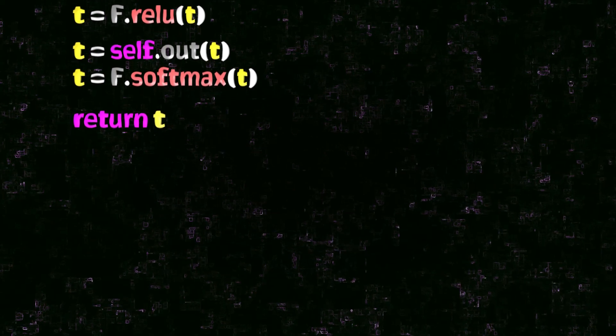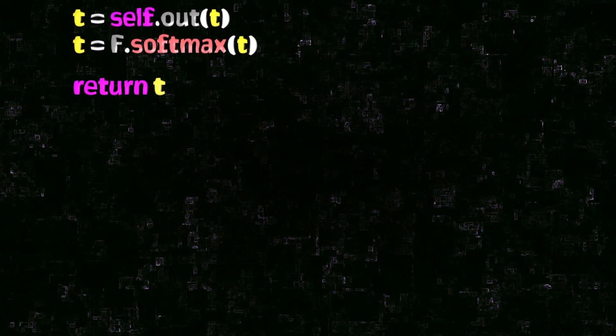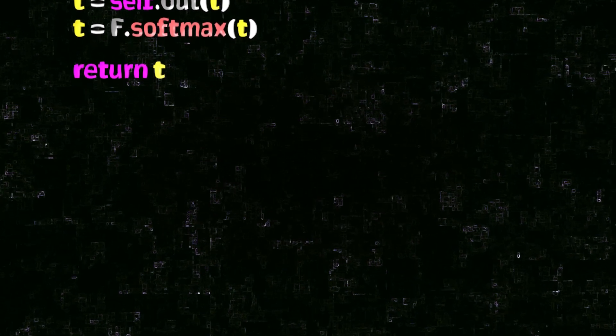how to access a batch of image tensors from our data loader. Now that we have our network defined and our forward method implemented, we're ready to pass an image to our network to get a prediction. Let's get our code set up. We need our imports, our training set, and our network.